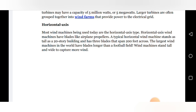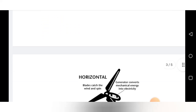Horizontal axis wind machines have blades shaped like an airplane profile. A typical horizontal wind machine stands as tall as a 20-storey building and has three blades that span 200 feet across. The largest wind machine in the world has blades longer than a football field. The wind machine stands tall and wide to capture more wind.